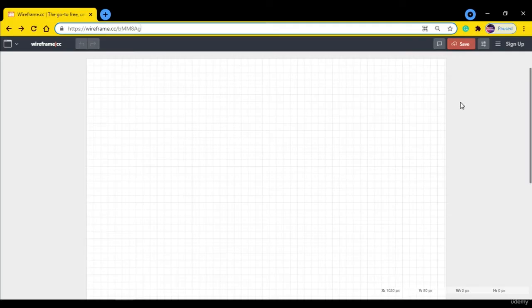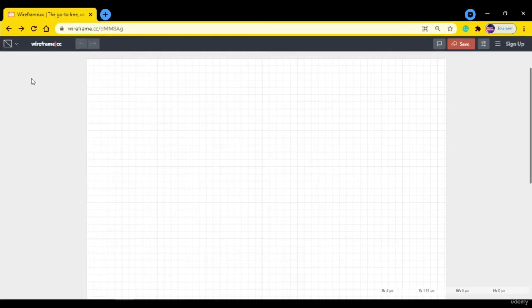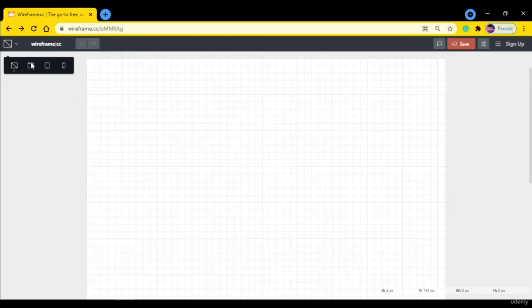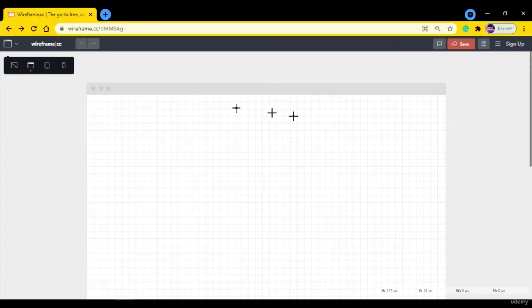After skipping that process, the interface is going to look like this. You can see on the left-hand side we get options for different devices. For desktop or software we can use this template.